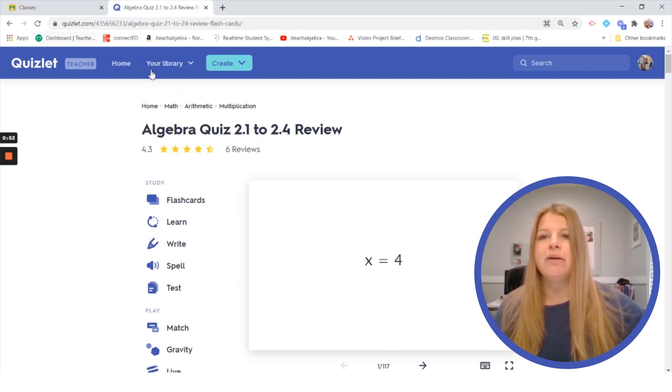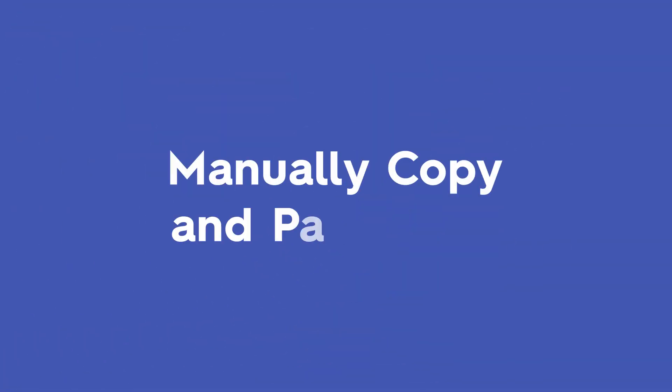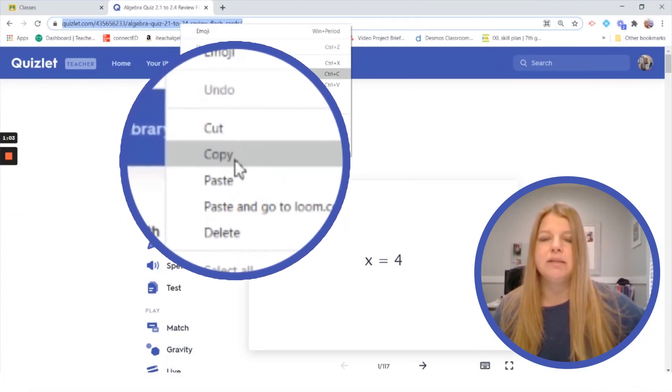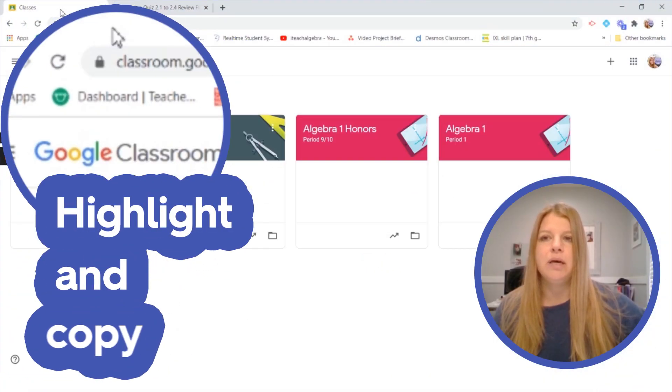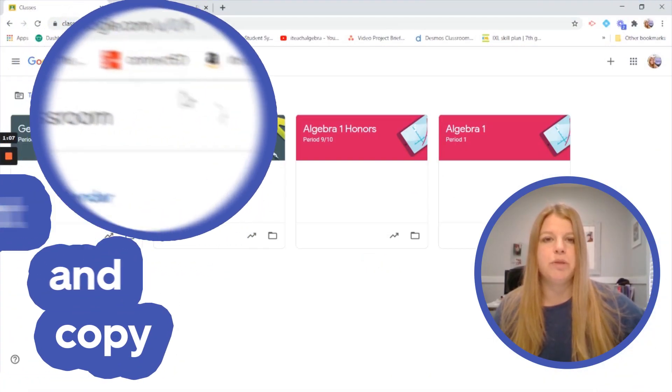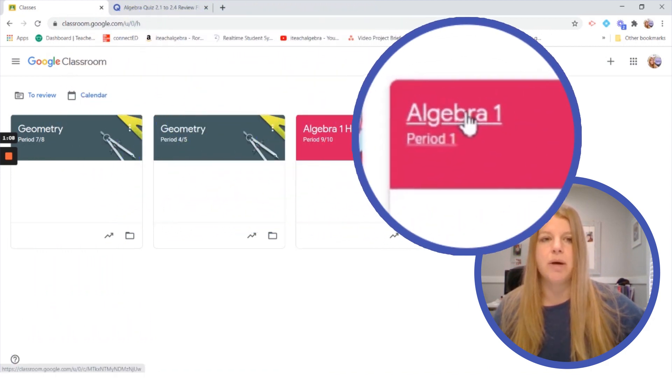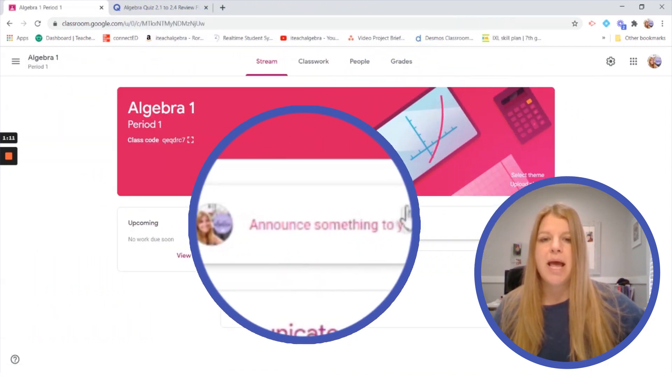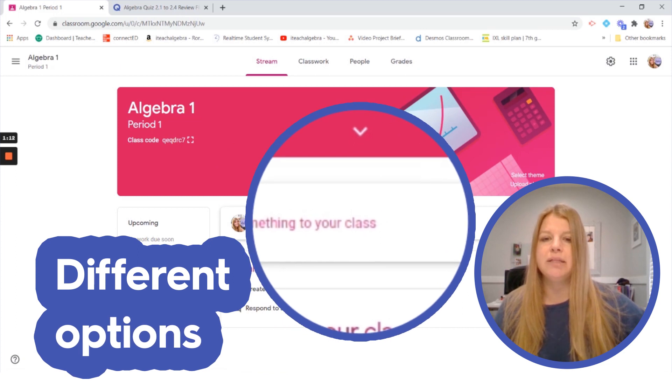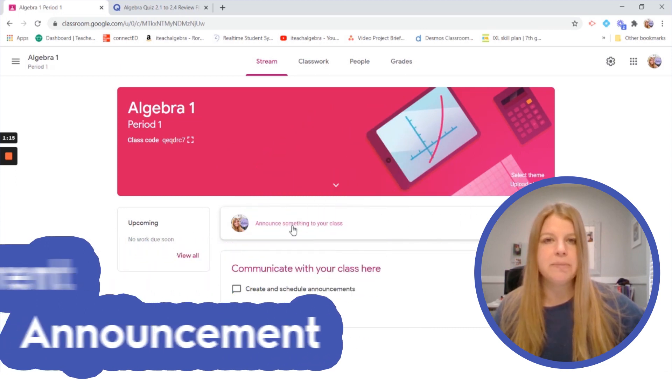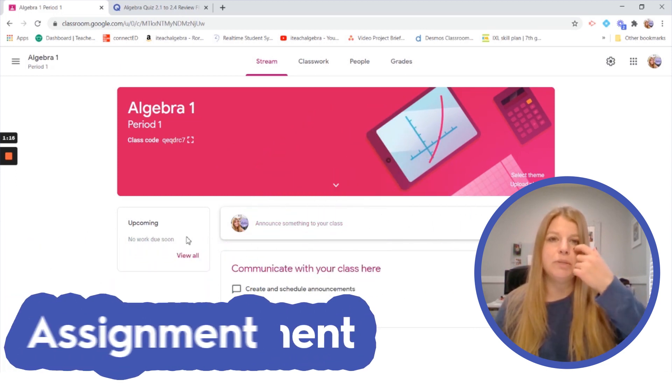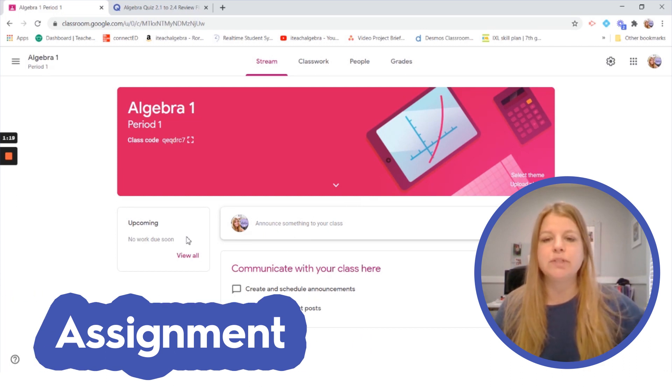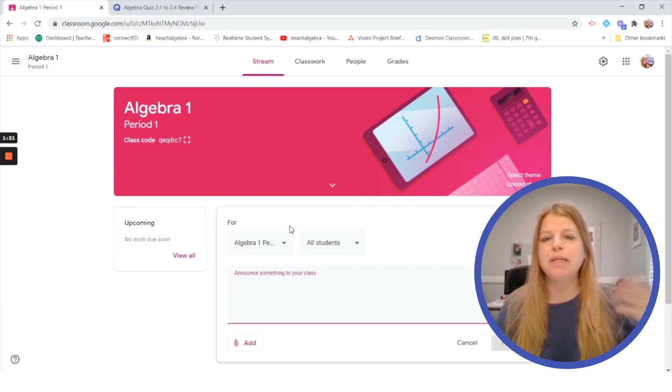Here I have this study set of a review and probably the easiest thing we can always do whenever we're sharing a Quizlet study set is simply just copy the link. So I'm going to highlight the link and click copy, and let's say I wanted to share this with one of my Algebra 1 classes. I would simply click on Algebra 1 and I have some options. I can drop this in as an announcement, I could make it an assignment which I'm going to show you in just a little bit as well for different options.